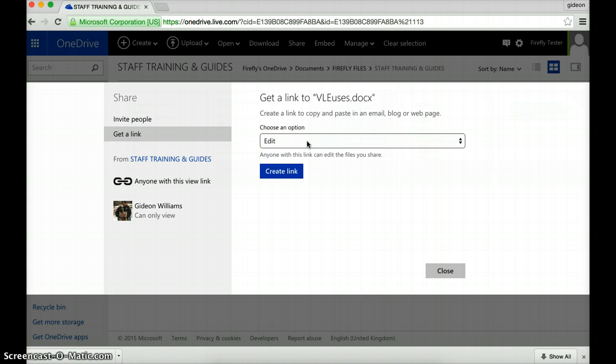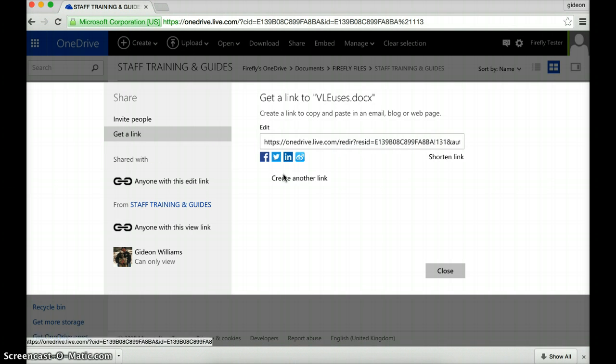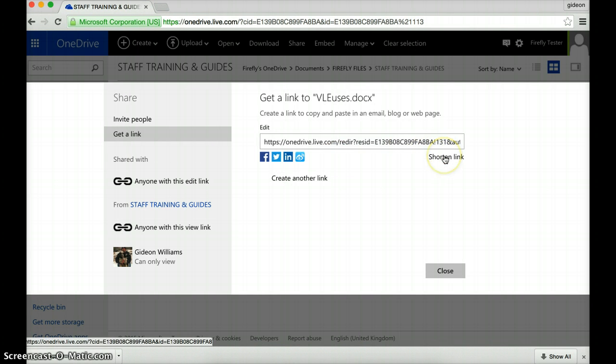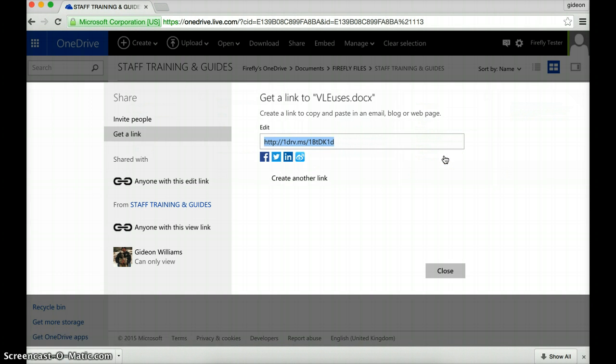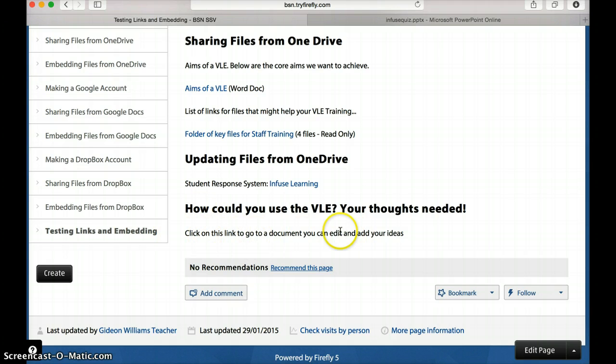So in other words, I'm allowing people to be able to edit this document. So anyone with that link can make changes. So let's click create link. And of course, here's this long gobbledygook hyperlink. So let's shorten it. I'm now going to copy it. And in my VLE, I've already made some text that I'm going to add this link to.